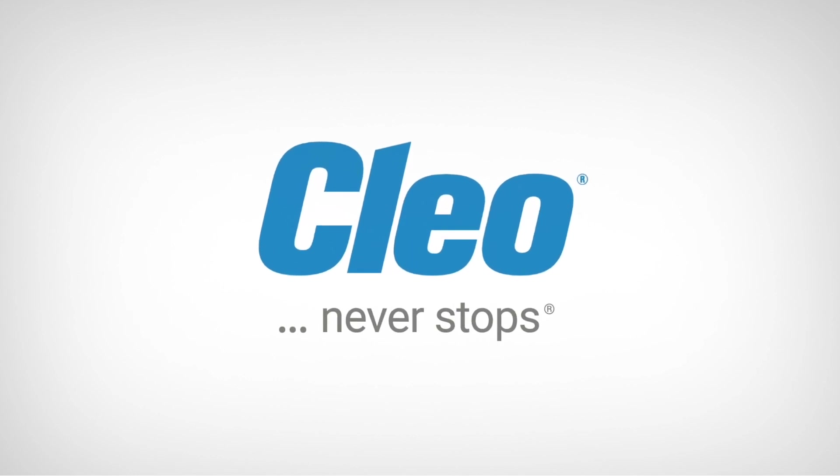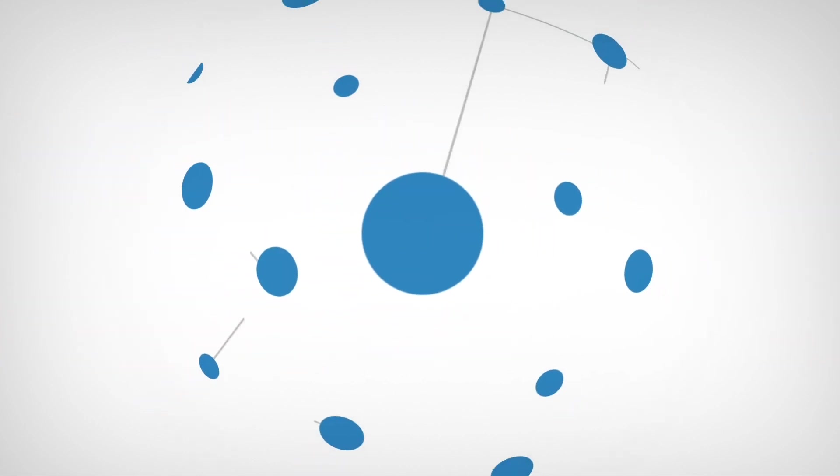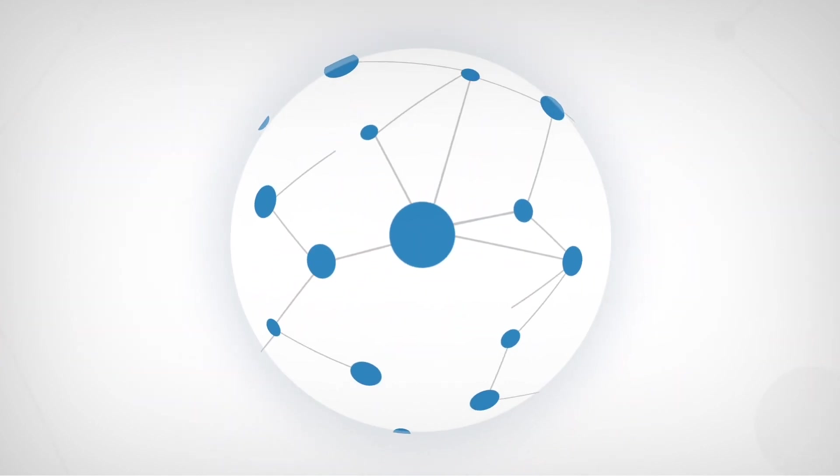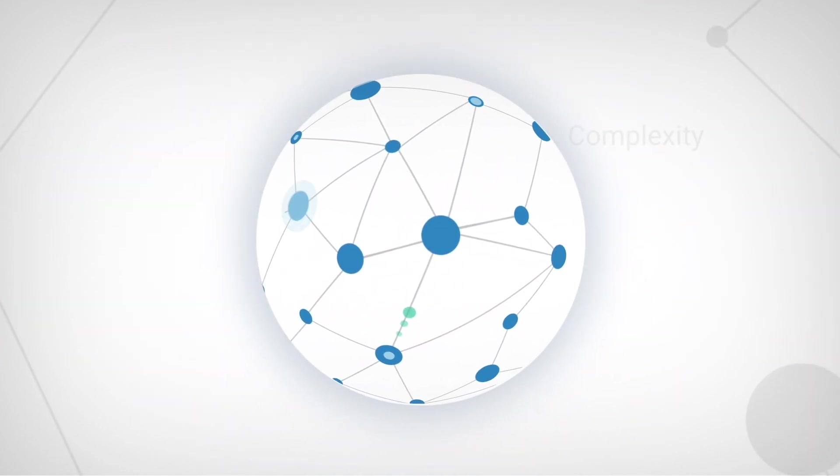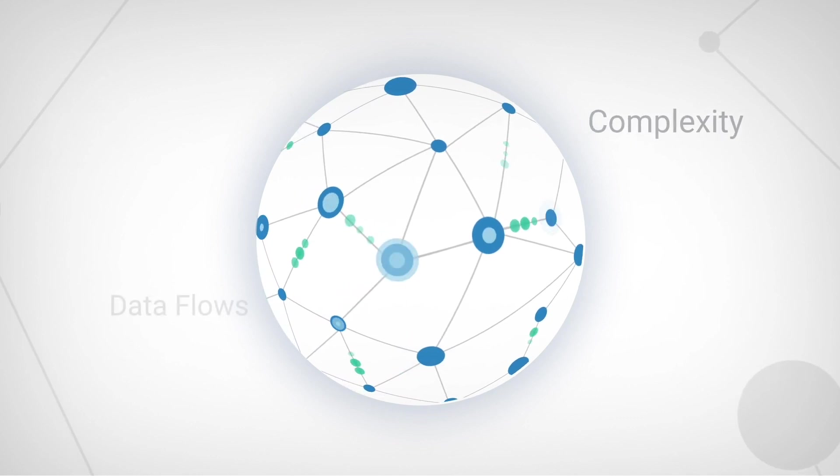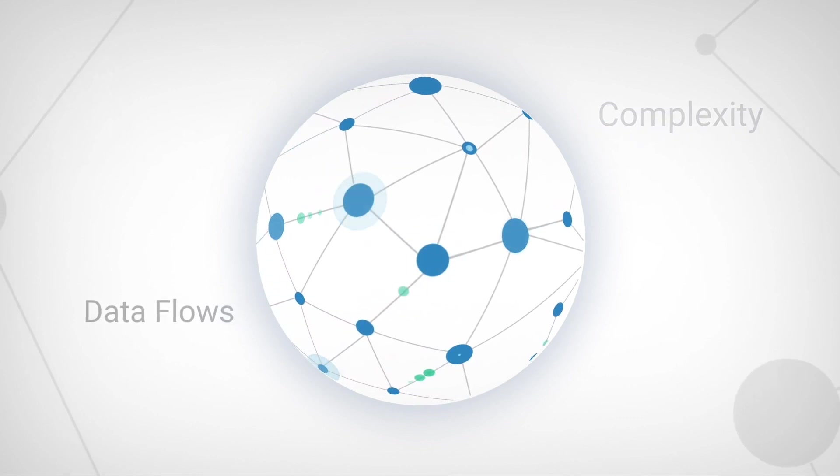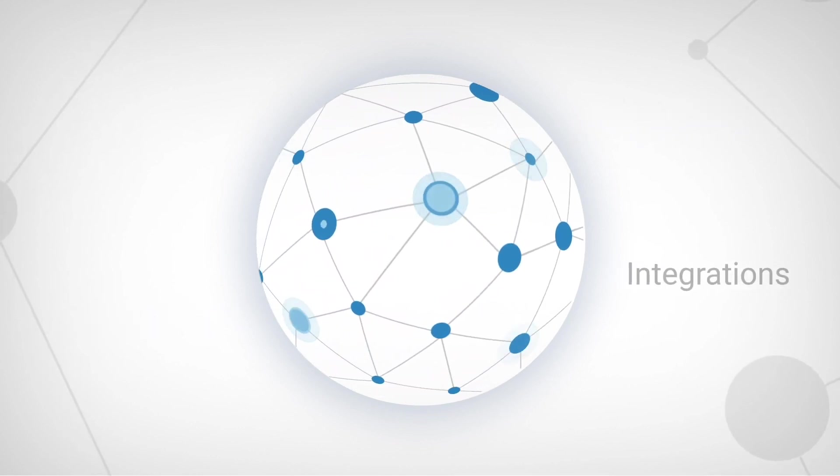Your business ecosystem, an interconnected network of customers, partners, suppliers, and more, is evolving rapidly. More connectivity means greater complexity, increased data flows, and an endless demand for integrations.